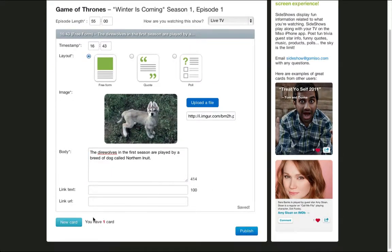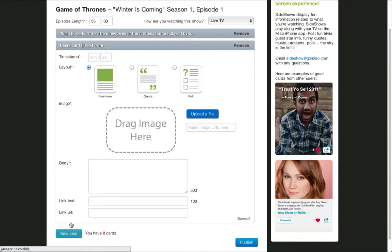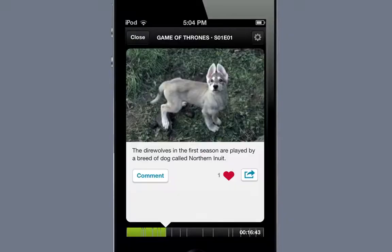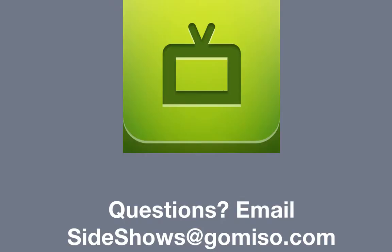Additional cards can be added here at the bottom. And when you're finished with your sideshow, click the Publish button to share it with the world. Here's what one of your cards will look like. Create a sideshow today.